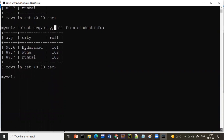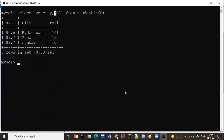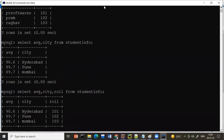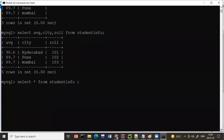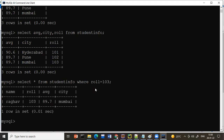Now, what if I want to print only specific data? For example, I want only Rago's data. We use the WHERE clause: SELECT * FROM student_info WHERE roll_number = 103. Roll number is generally unique — like an ID card or mobile number — so use it in the WHERE clause. Only Rago's data gets printed, not all records.